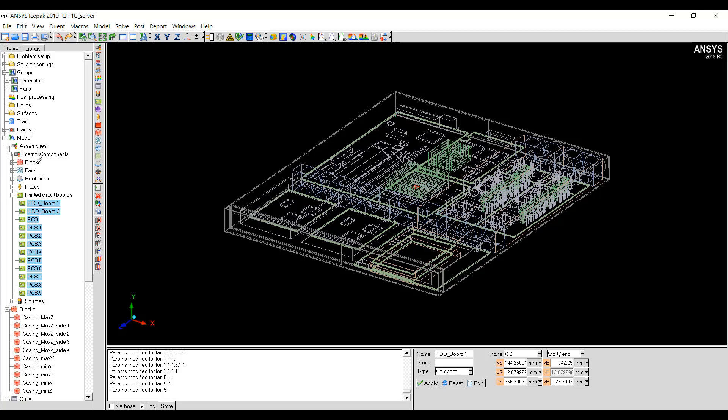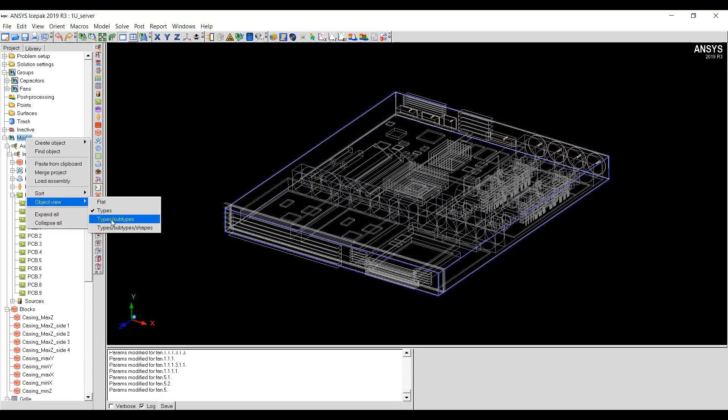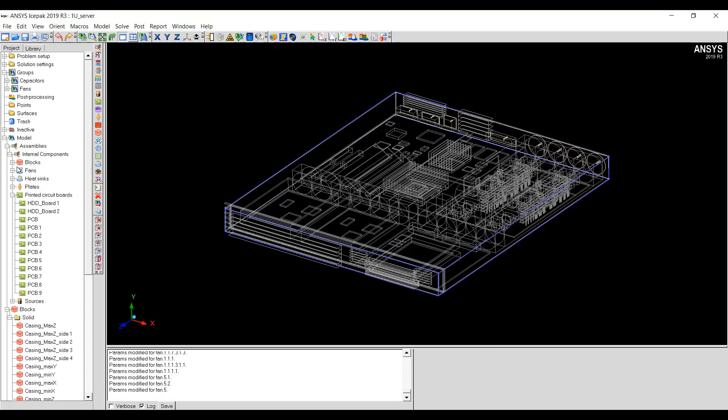If you want more granularity, then you can go to Model, Object View, Types and Subtypes.